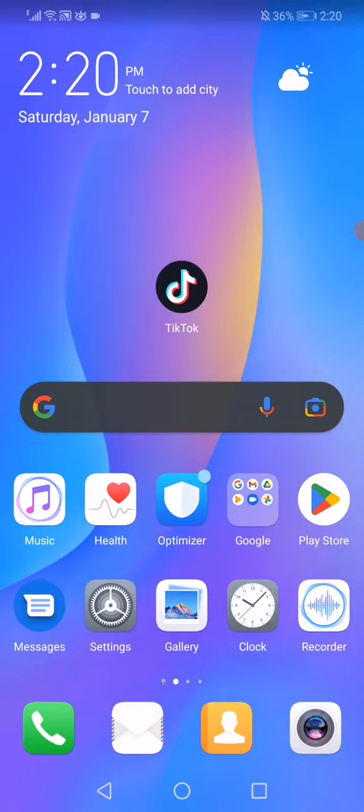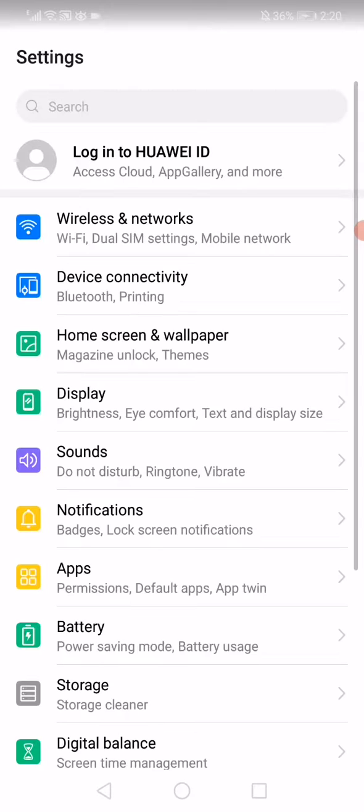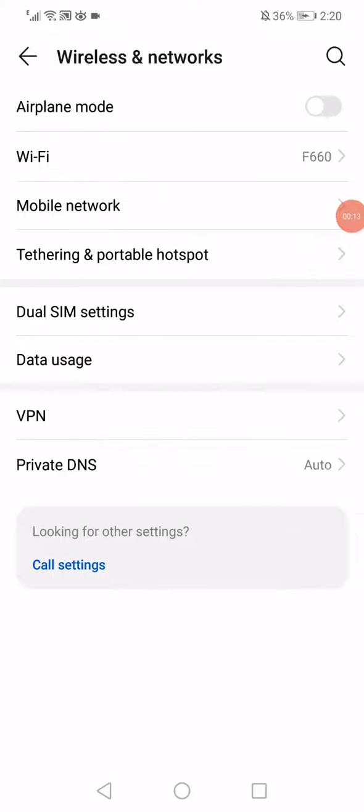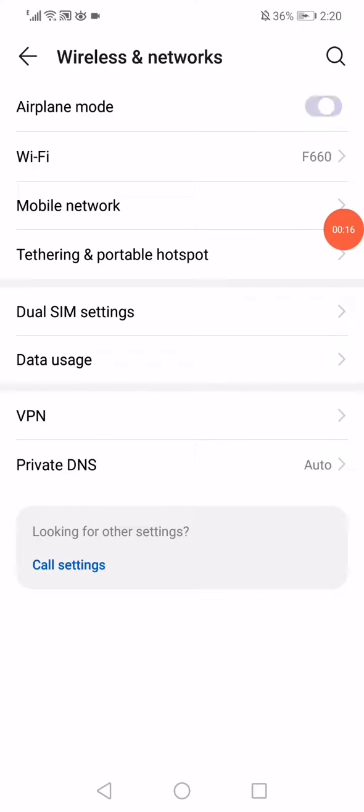What you have to do now is open the settings on your phone, open the wireless and networks option, go to the top here you will find airplane mode. Enable it and disable it again.